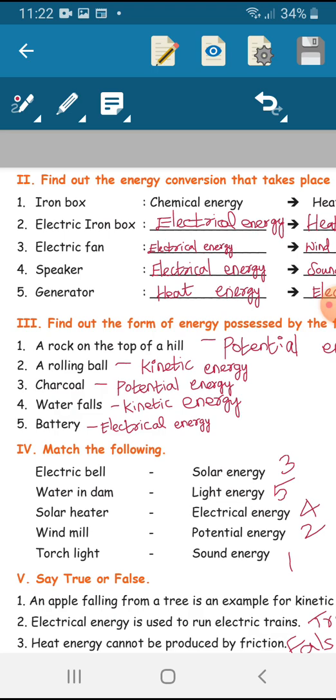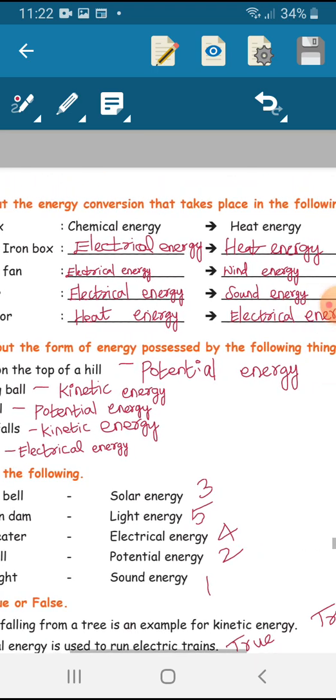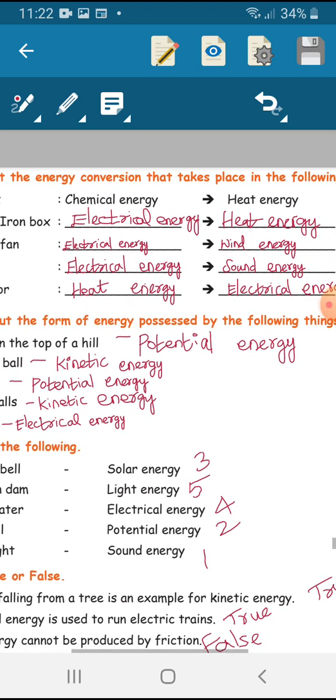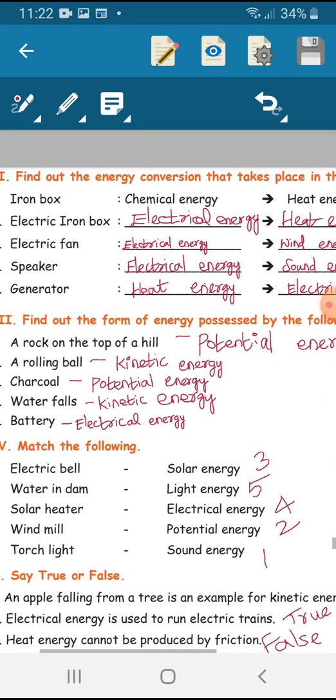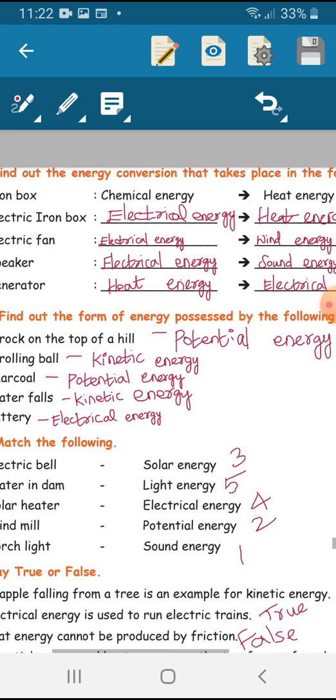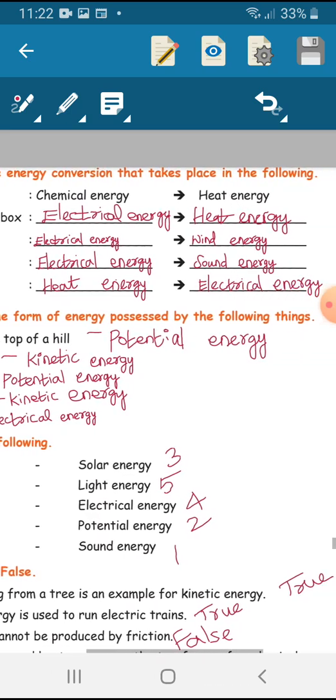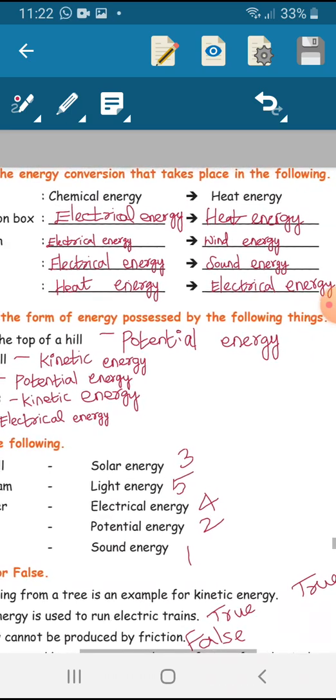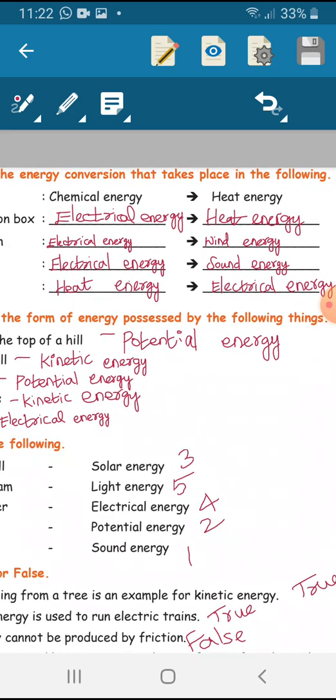Fourth one: speaker. Electrical energy is converted to sound energy. Fifth one: generator. Heat energy is converted to electrical energy.